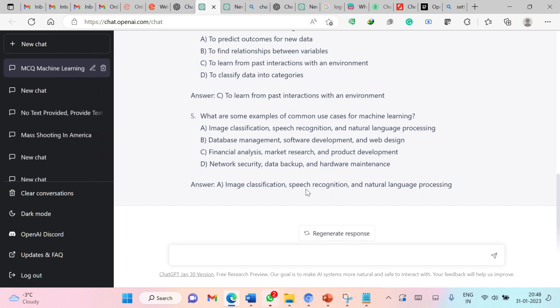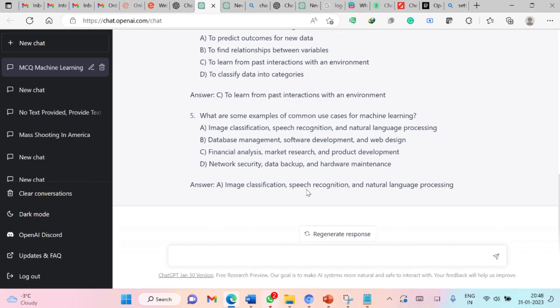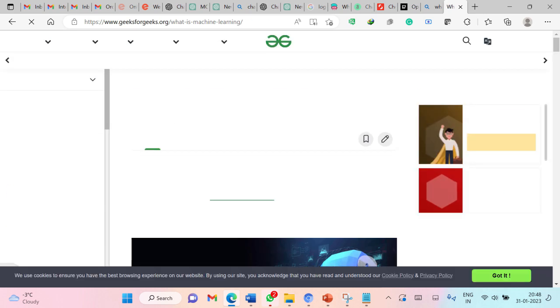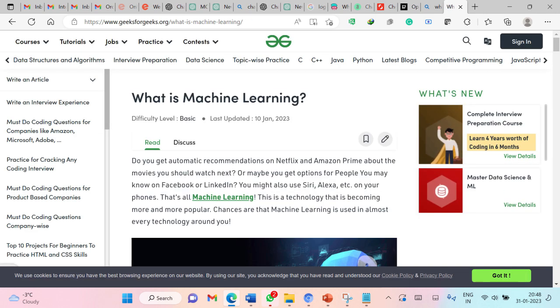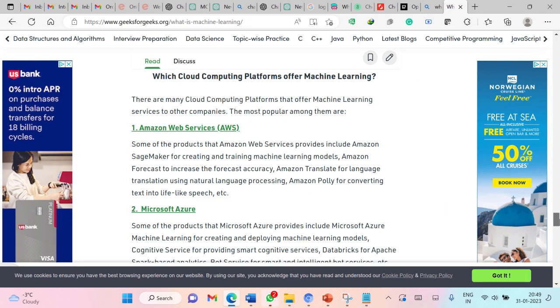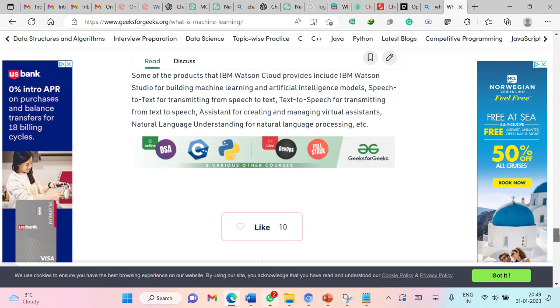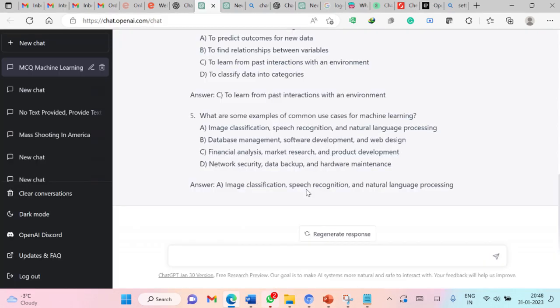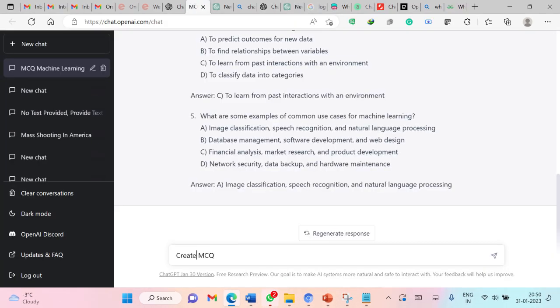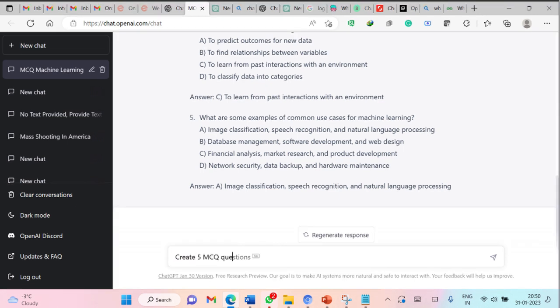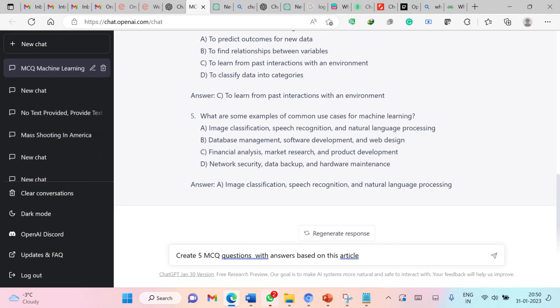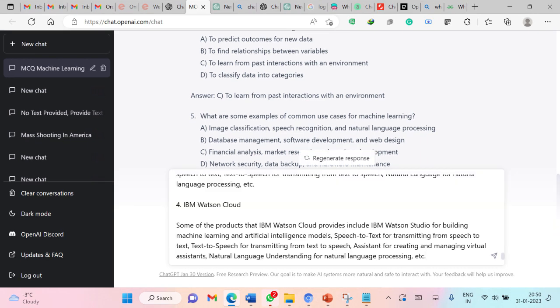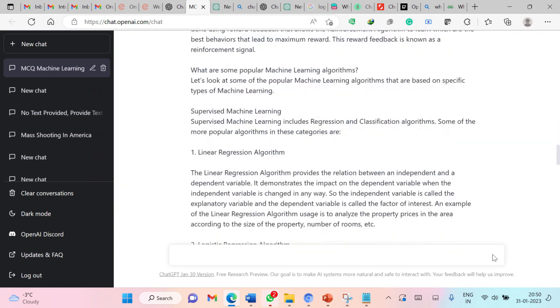You can submit any article to ChatGPT and it can generate questions based on that article or blog. Even you can paste the text from a book and it will generate questions from that text. Here I have an article on machine learning. I have copied the whole article and I can ask ChatGPT to create questions based on this article. Let us do this. Create five MCQ questions with their answers based on this article. You just need to paste the article here. I have submitted the whole text. Let us submit this.